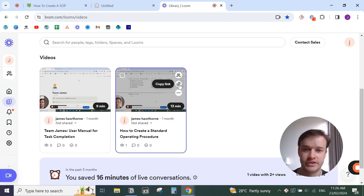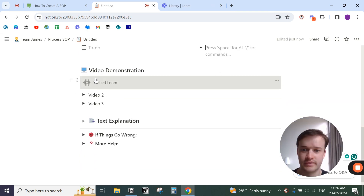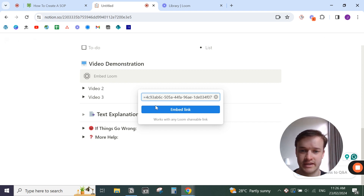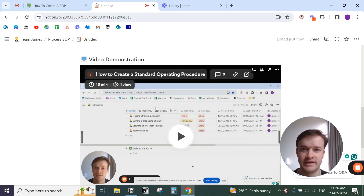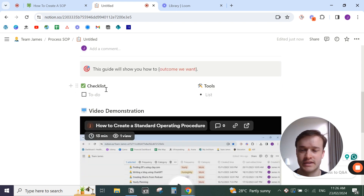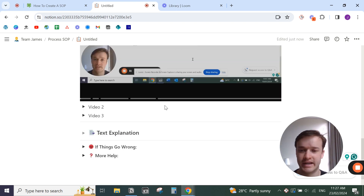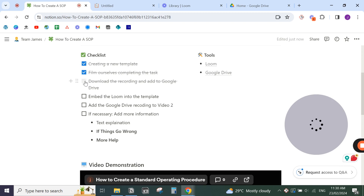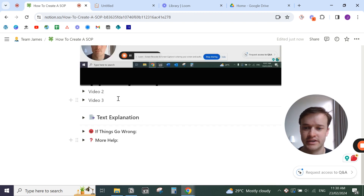You can copy the Loom link, come back to your template, click 'Embed Loom,' paste the link, and embed it. That links the video you made into the template so people can watch the video and learn how to do the task, understand what you're doing and why. So you've downloaded the recording, added it to Google Drive, and embedded the Loom into the template, with the Google Drive recording added as a backup in video two.